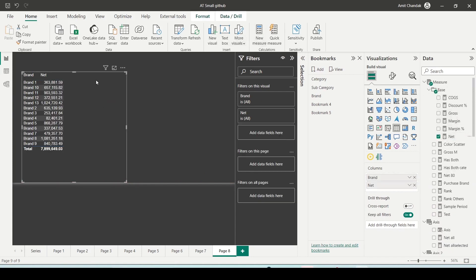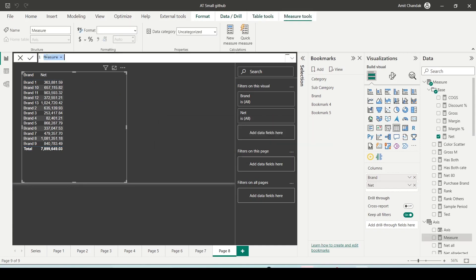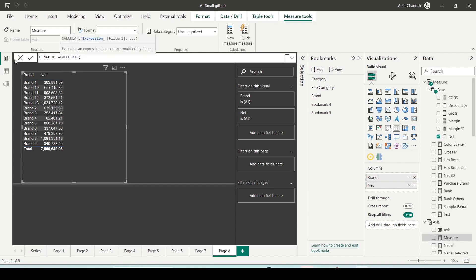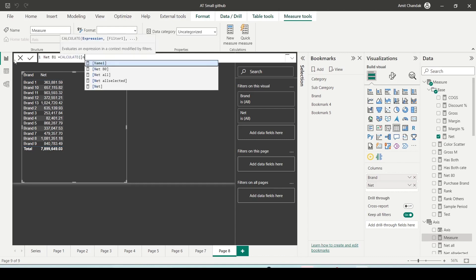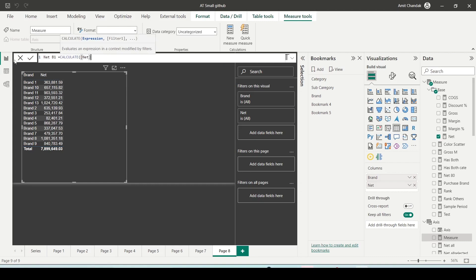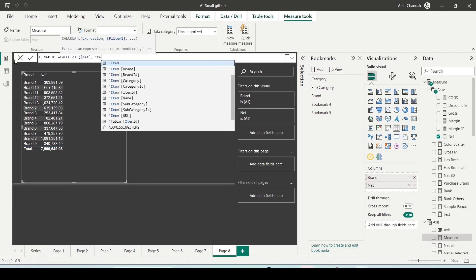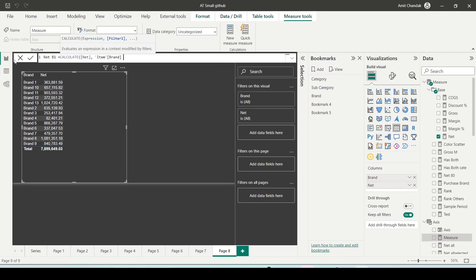Now let me create a measure which I am going to call net B1 and I will say CALCULATE net item brand equals to brand one. That's what I am creating now.